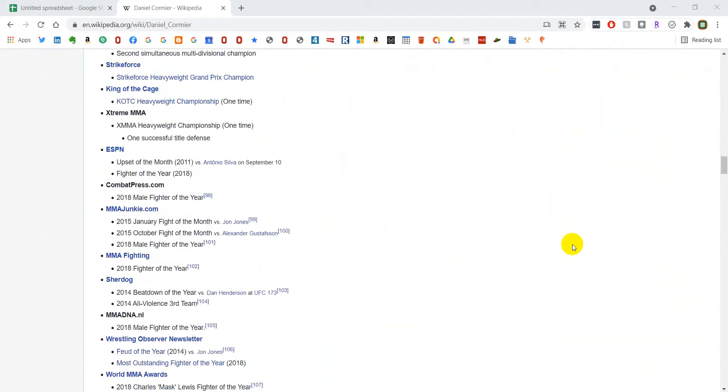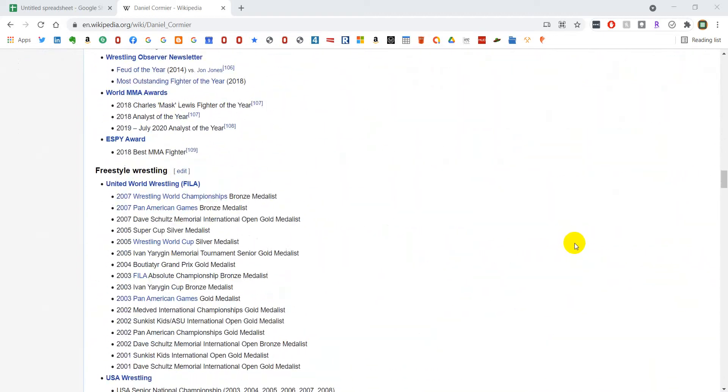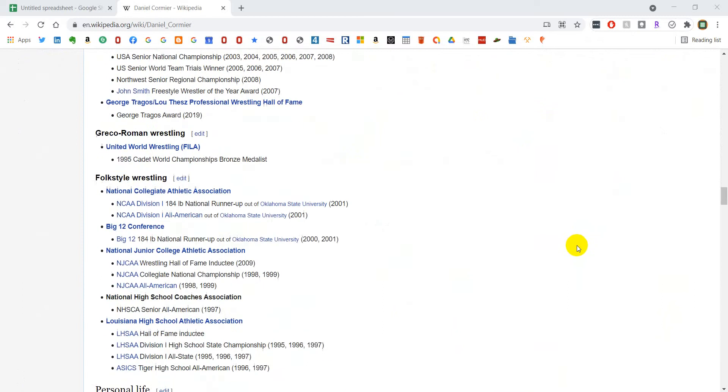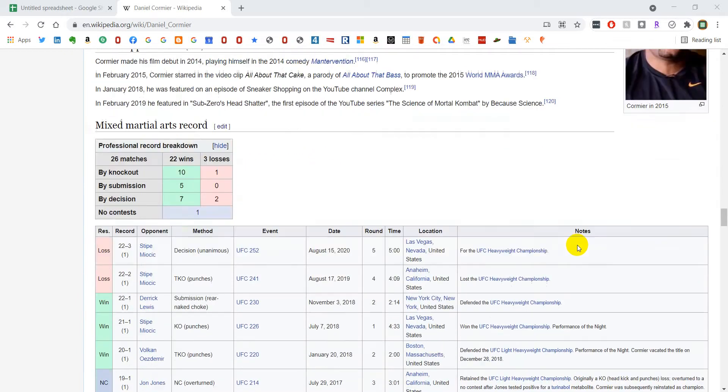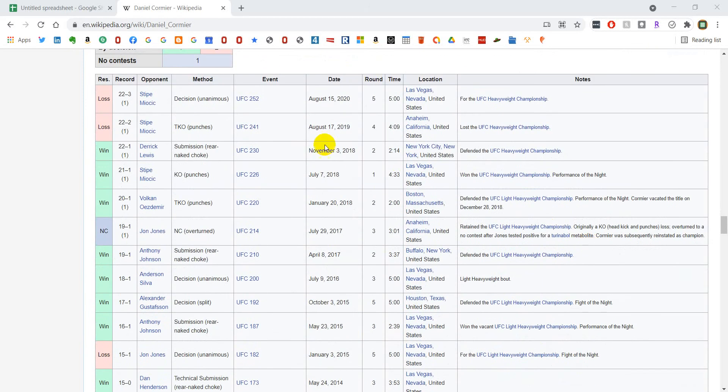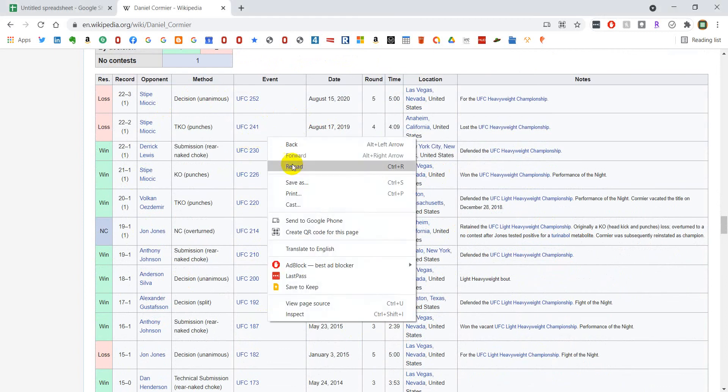So the first thing we want to do is find out where the table is indexed on the page. We do that by going down to the table we want. In this case, I'm going to choose this one that's a few tables down, and I'm going to right-click, hit Inspect.